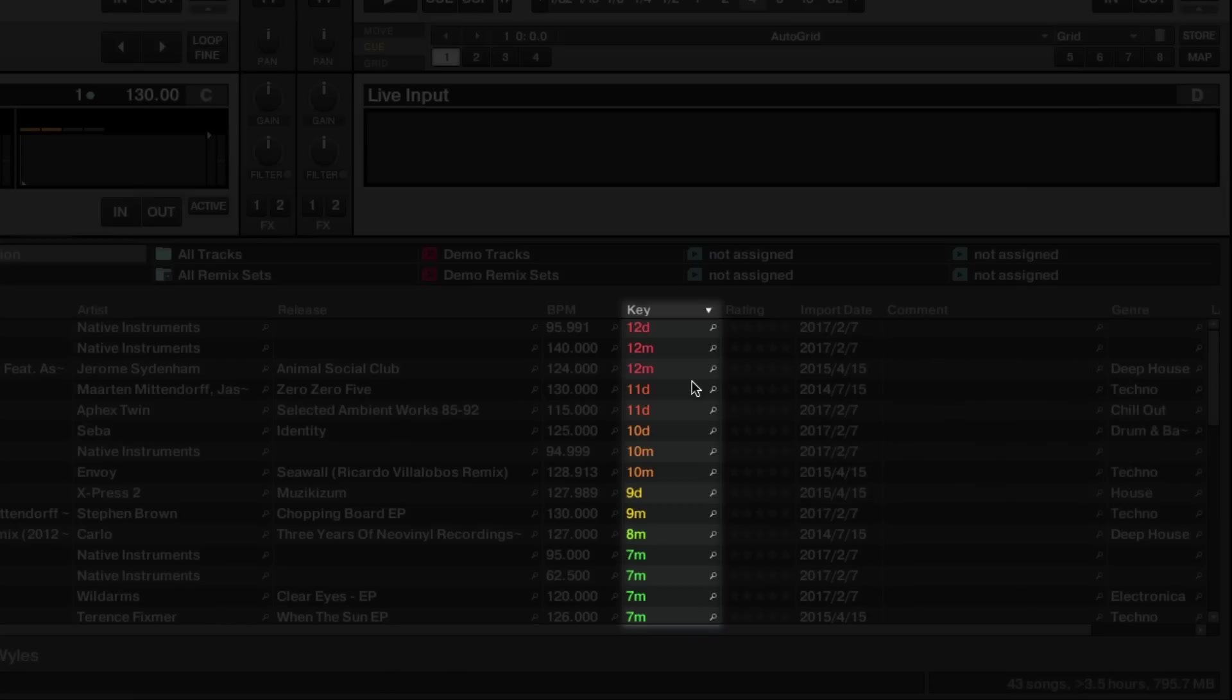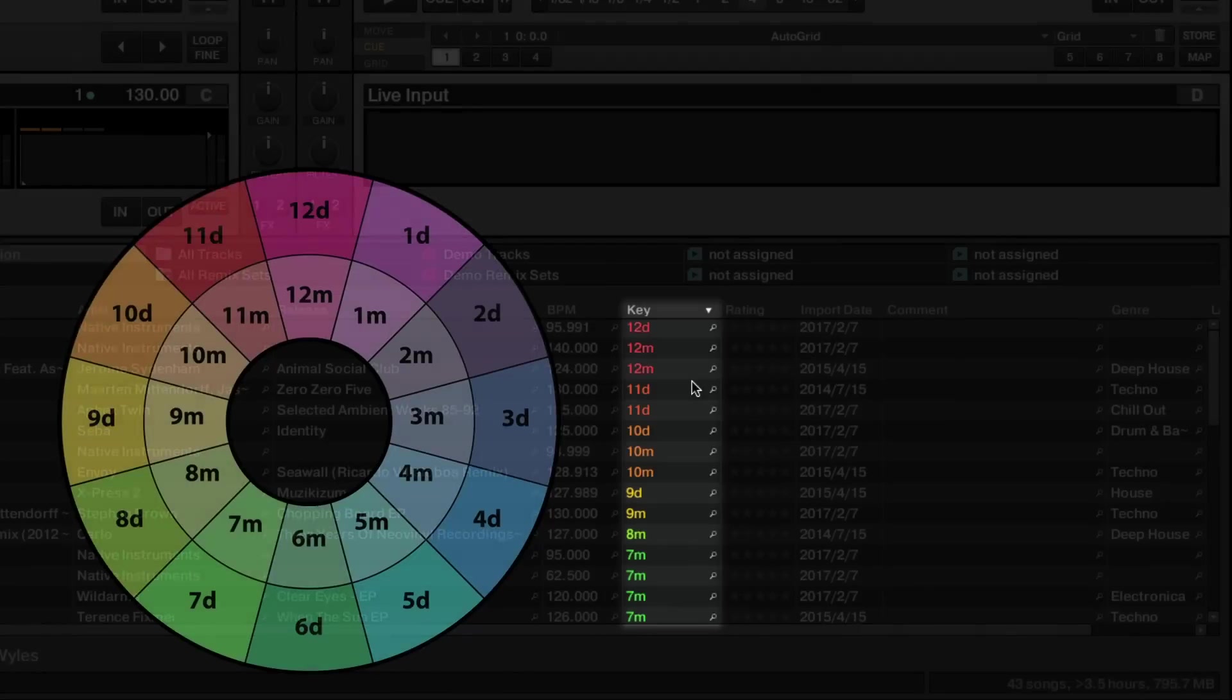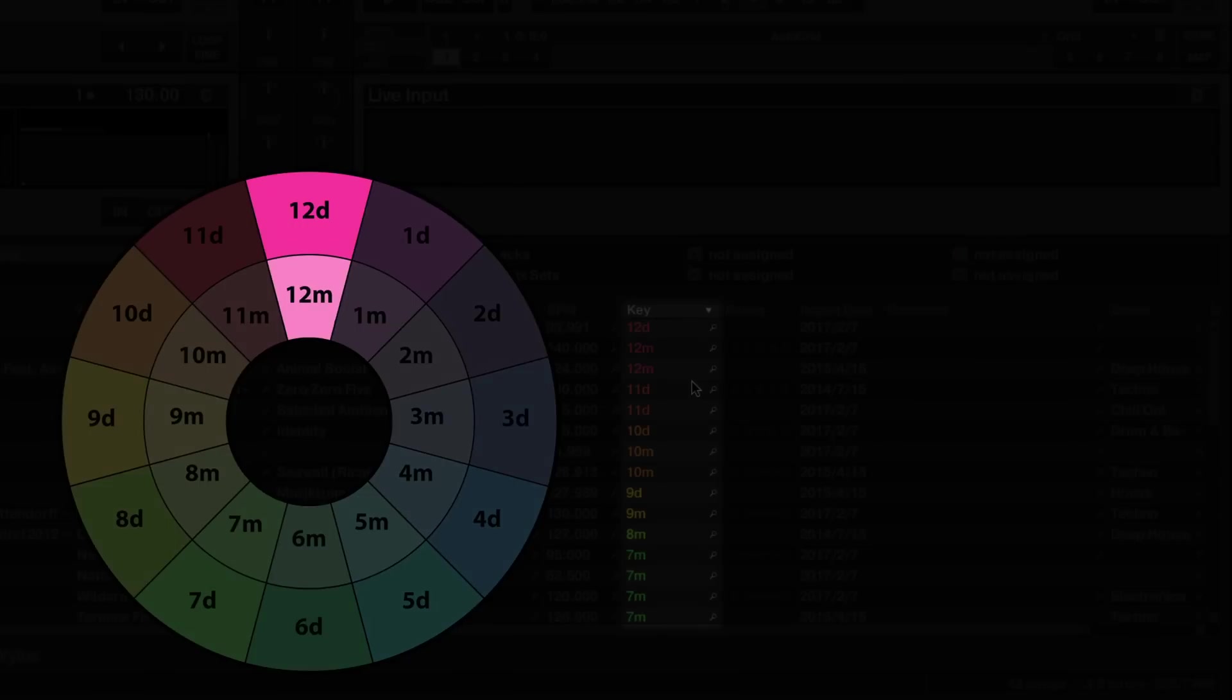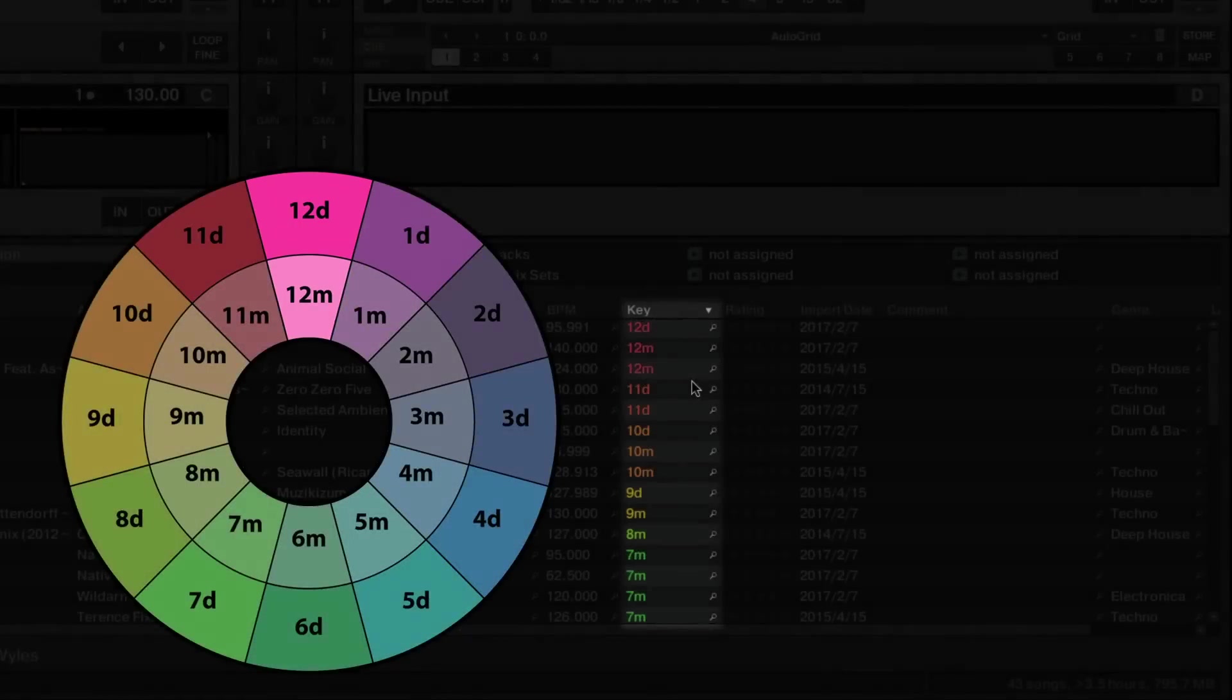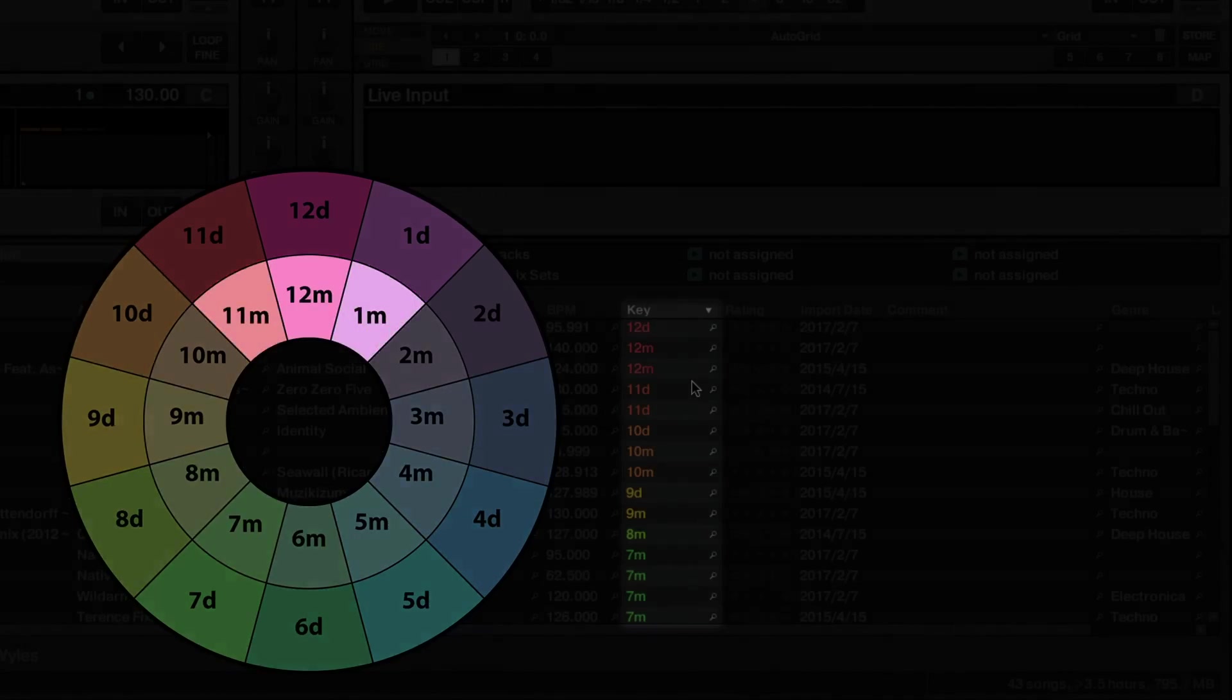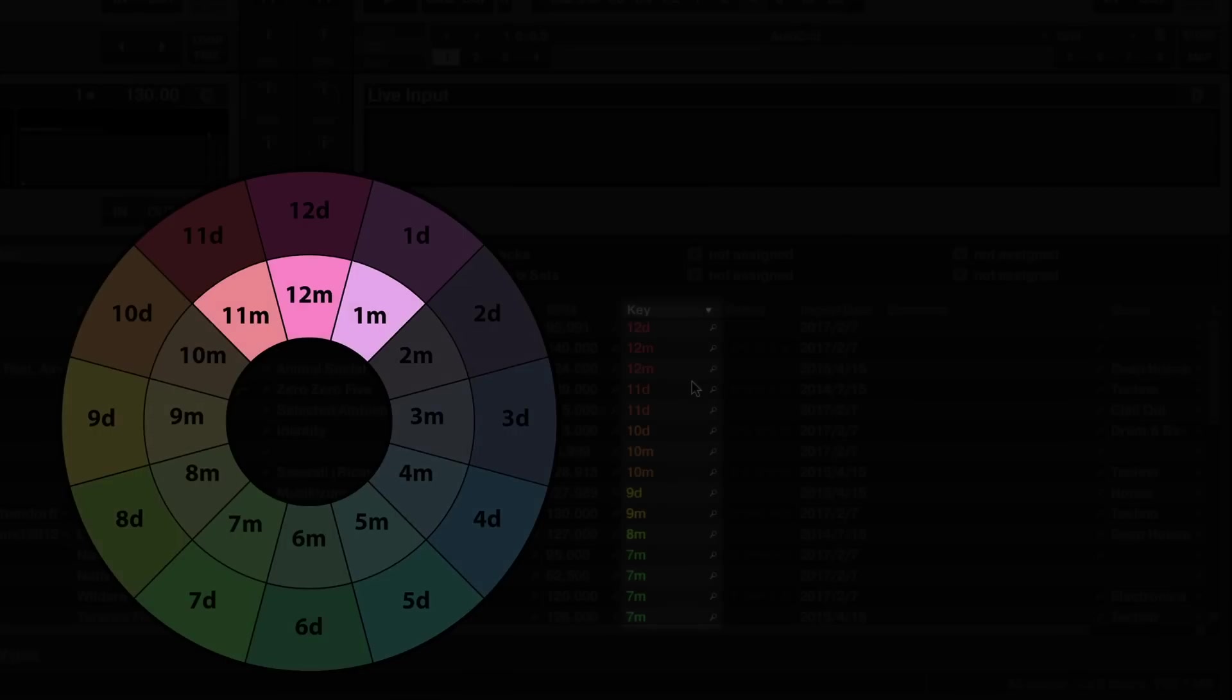To know which keys fit together, it's good to get acquainted with the numeric notation wheel. As a general rule, equal numbers, whether major or minor, mix harmonically together. Mixing a track with a key that is one value higher or lower than the currently playing track will also fit harmonically.